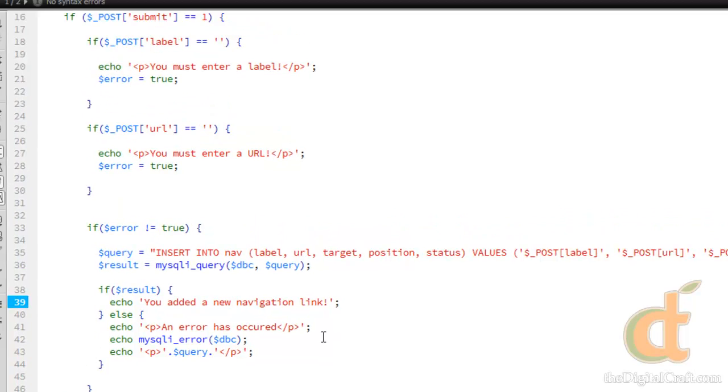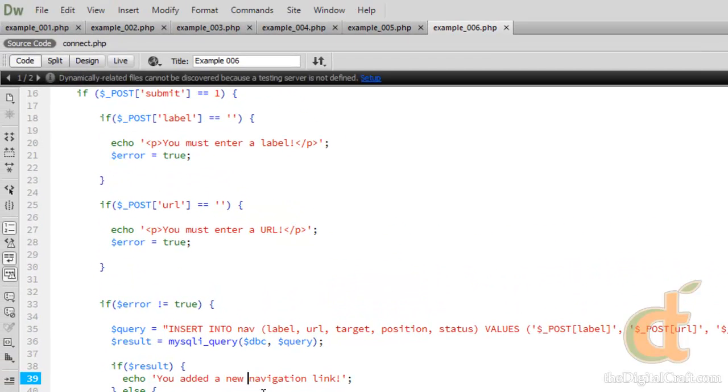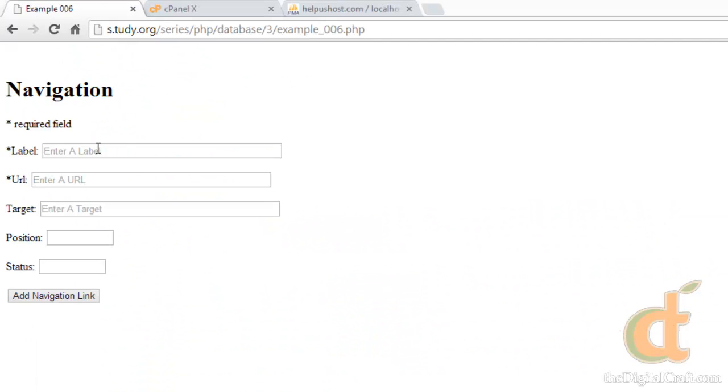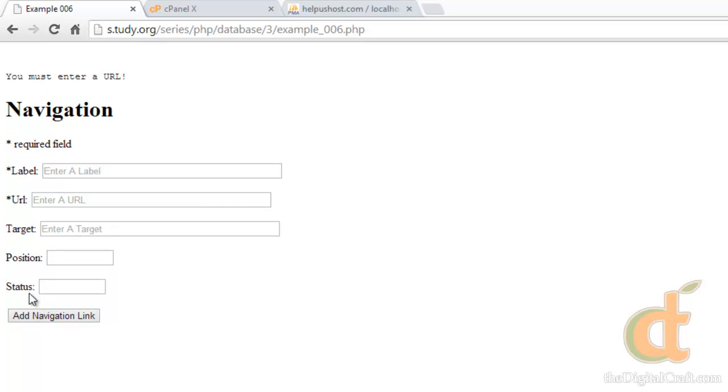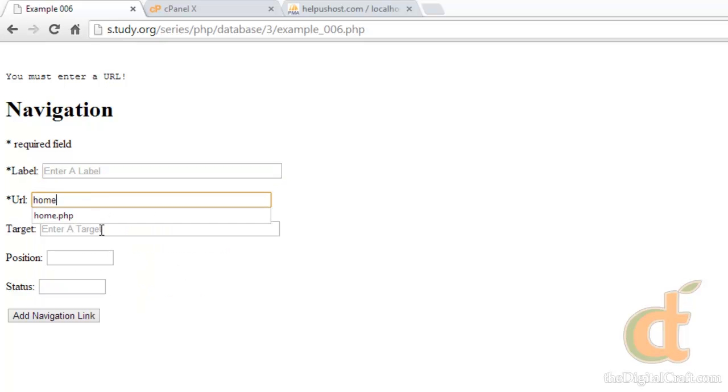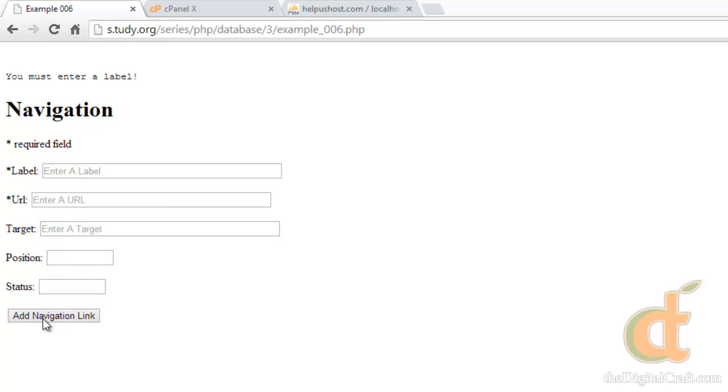Let's go ahead and save this and upload it. And load our form. And we'll go ahead and put a label in, and we'll leave url blank. Go ahead and hit add. You must enter a url. So this time we'll leave label blank and put in a url. Click add. You must enter a label.